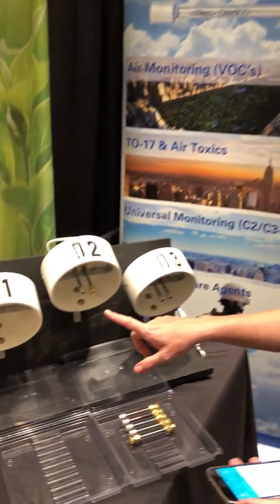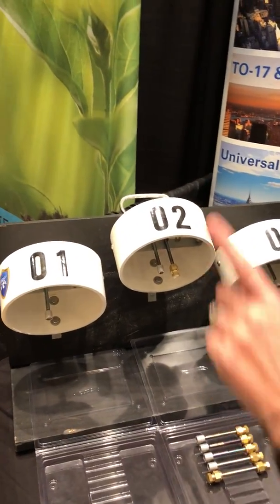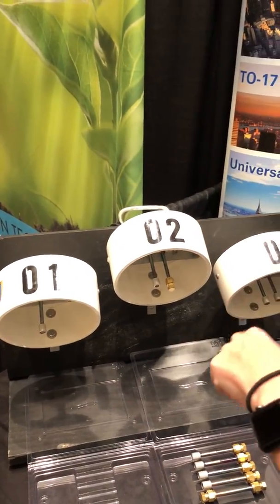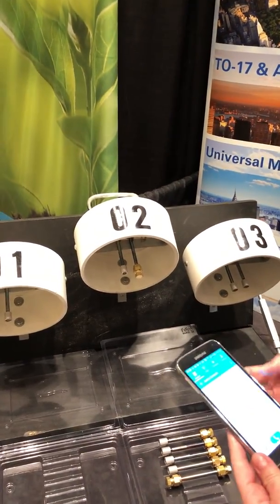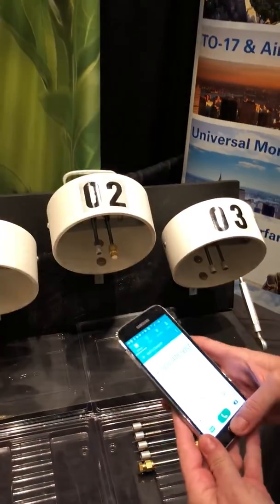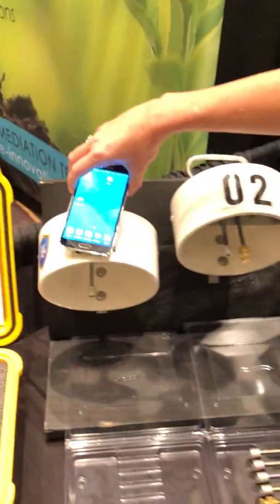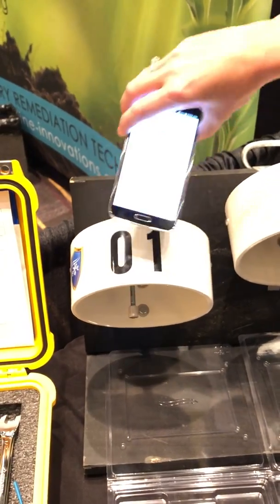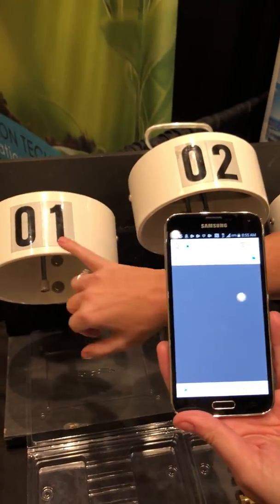So we have three different scenarios set up here: just a regular sample, we'll have a field blank, and then a duplicate. First thing I'm going to do is touch this to the first shelter.